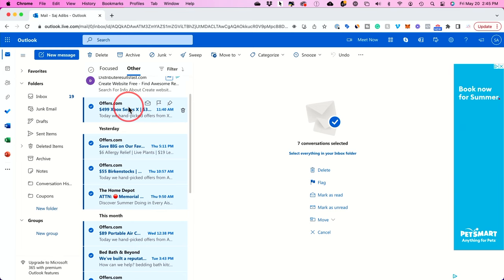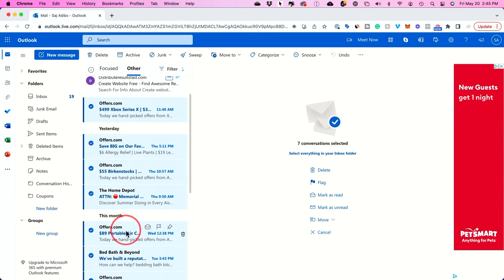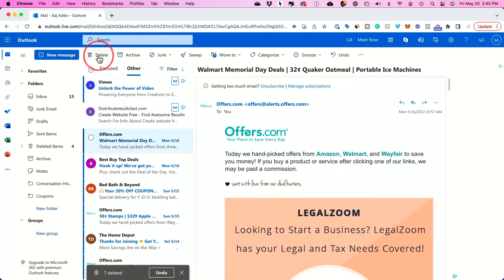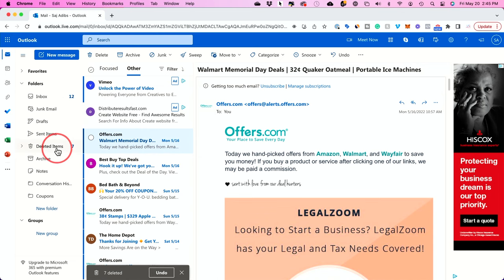Now I could press delete on my keyboard to delete all these emails or I could just press delete on top here on this top menu. I'll press it and it's going to move it here into my deleted items into the trash can.